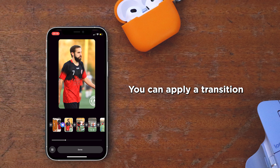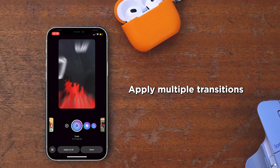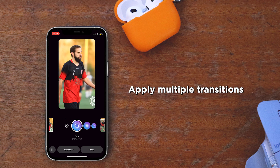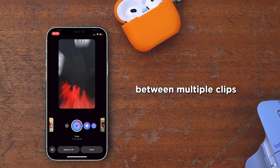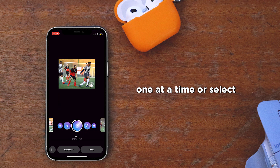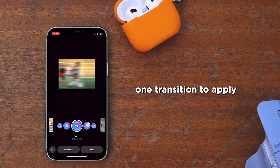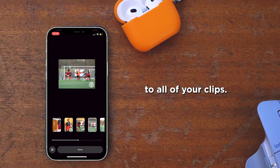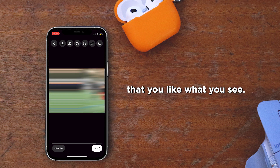You can apply a transition between two clips, apply multiple transitions between multiple clips one at a time, or select one transition to apply to all of your clips. Make sure you watch your video back to check that you like what you see.